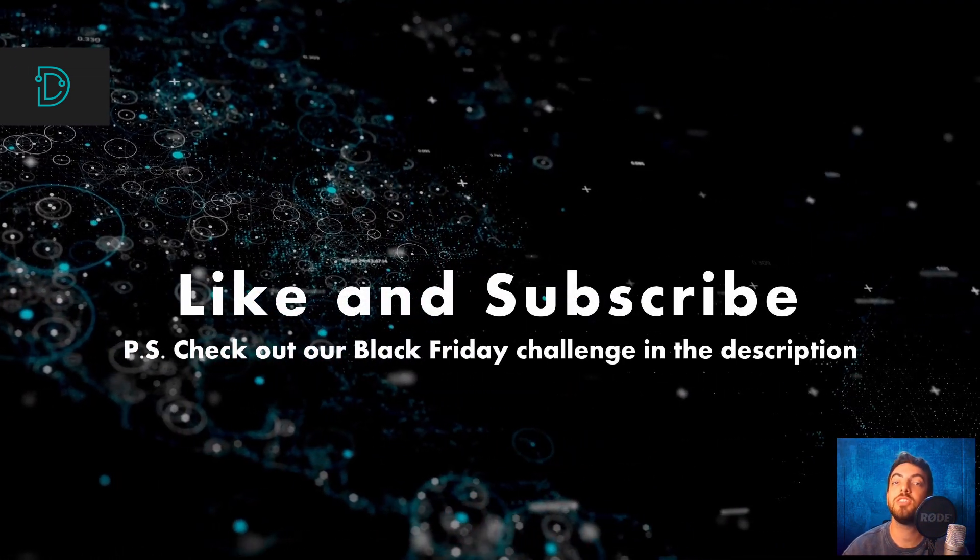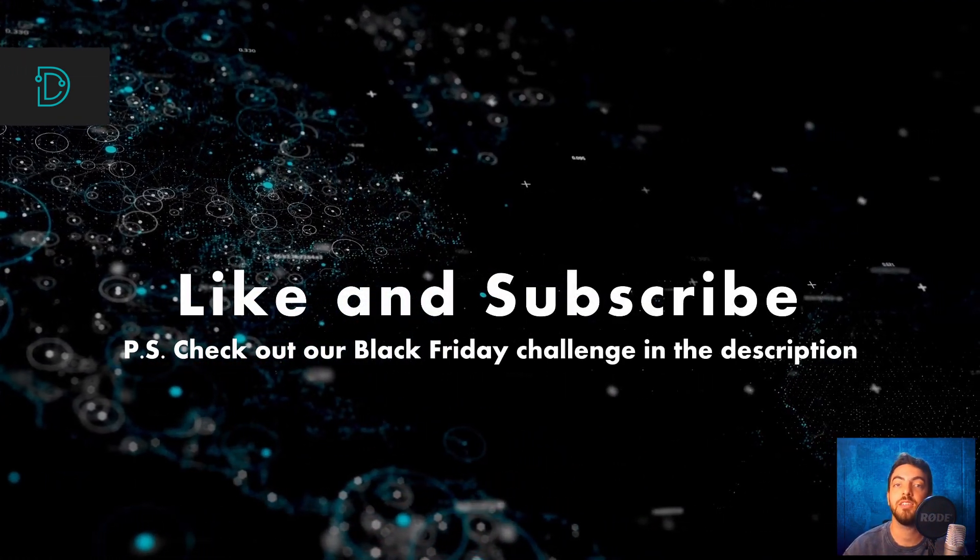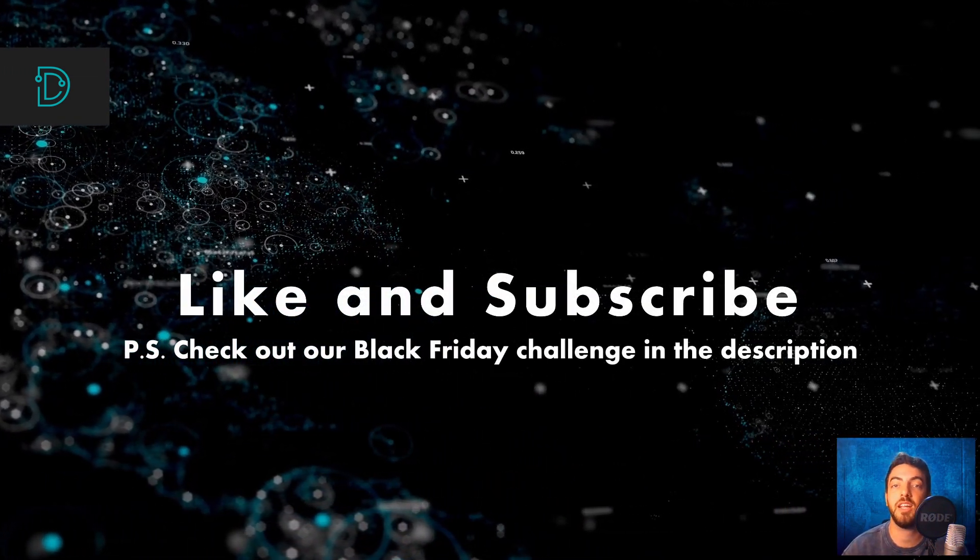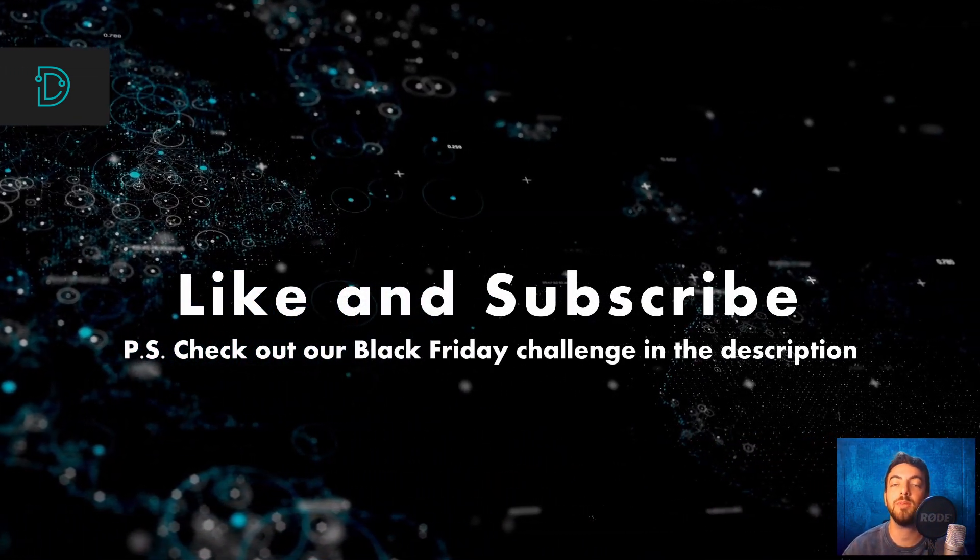We publish new videos weekly, don't forget to press like and subscribe to our channels to stay tuned.